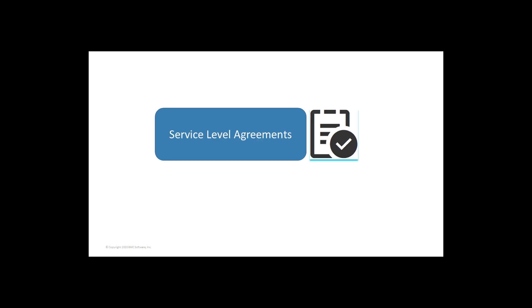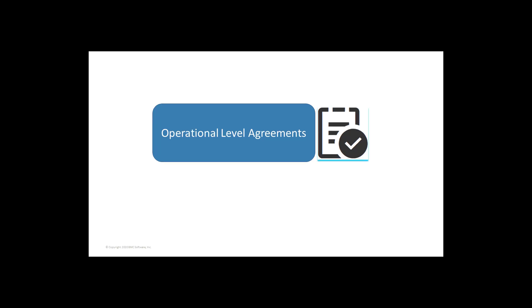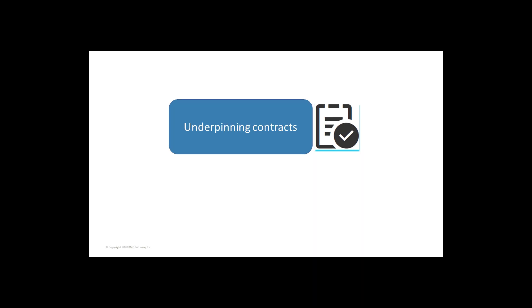Agreements are of three types. The first is service-level agreements, commonly known as SLAs. SLAs are external agreements between a service provider and a customer. The second is operational-level agreements, commonly known as OLAs. OLAs are internal agreements that a service provider defines for internal users to meet the SLAs. The third is underpinning contracts, commonly known as UCs. UCs are agreements that are used to track the performance between an external service provider and a vendor.